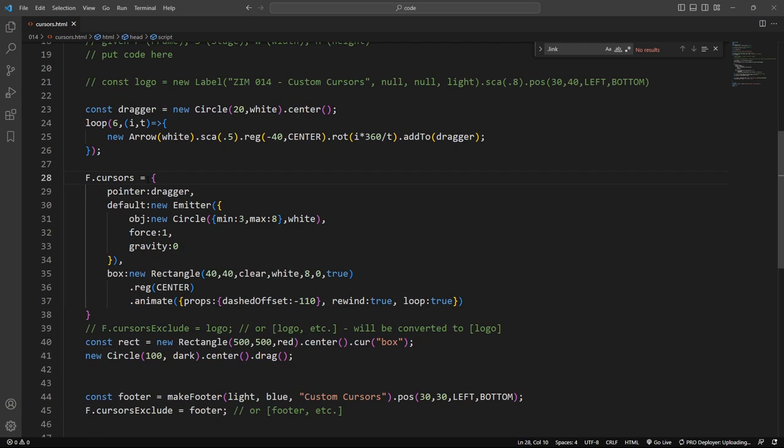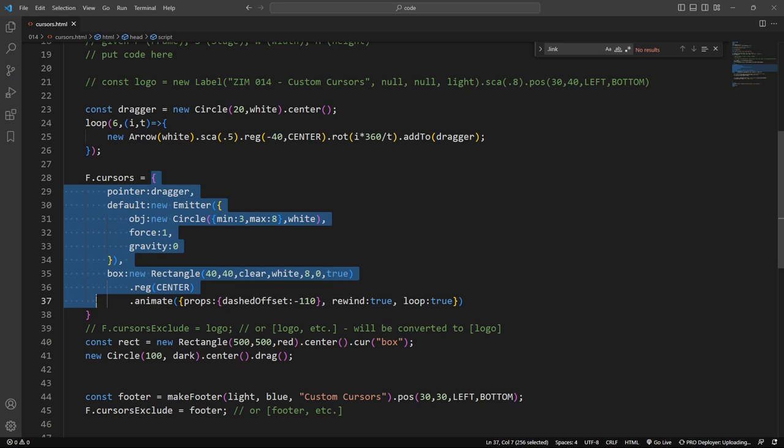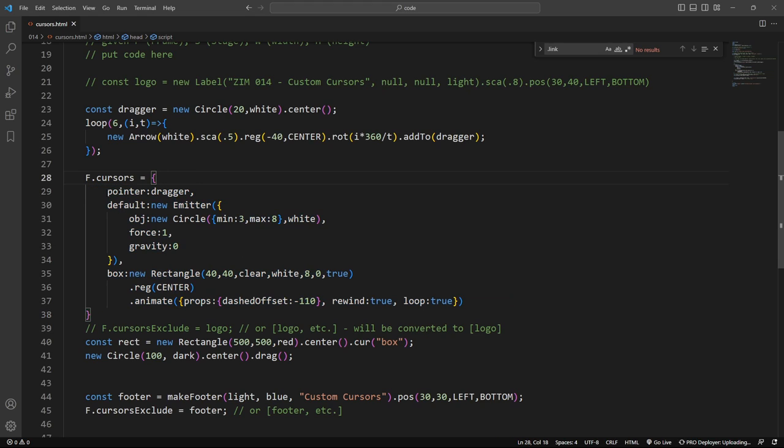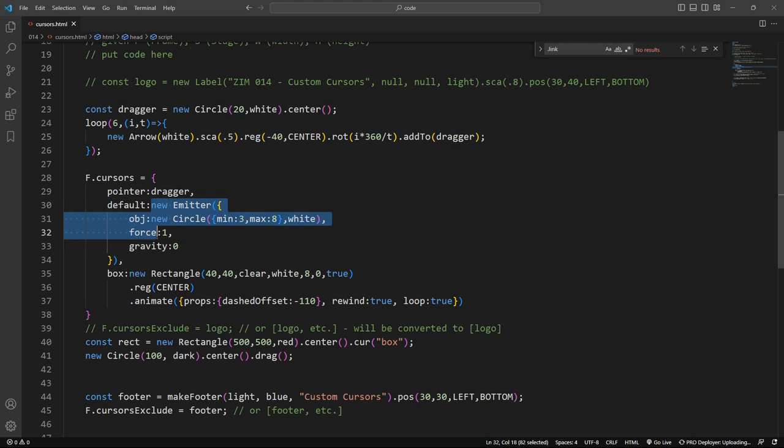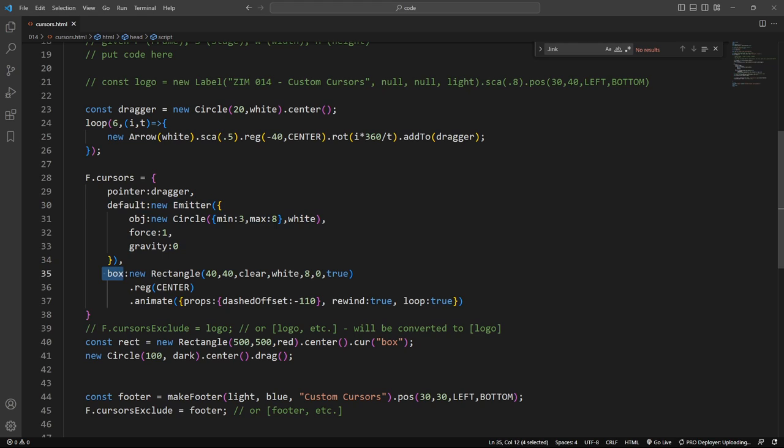Right on the frame we say cursors and you apply an object literal with the type of cursor and what object you want to be for that. Here's the type default and we want an emitter. Type box, so we've made that up. That's a made up one and we want that rectangle.